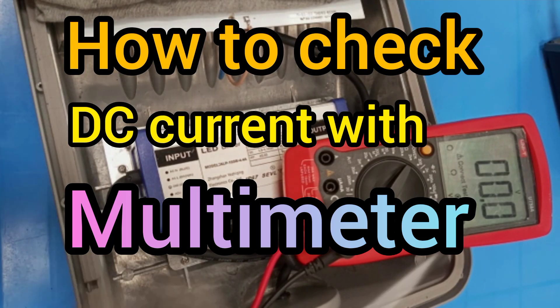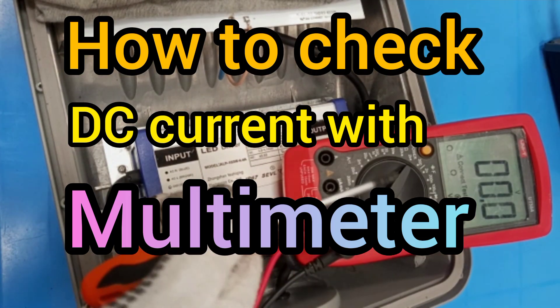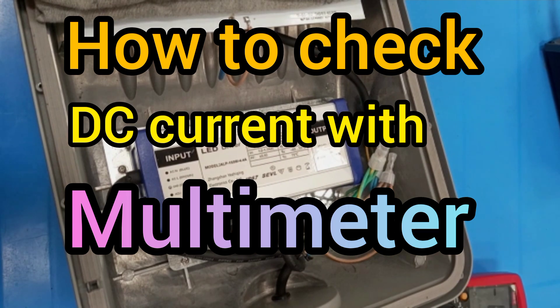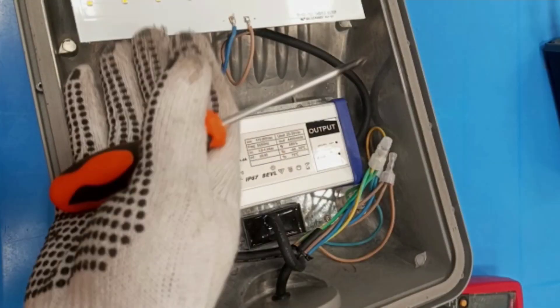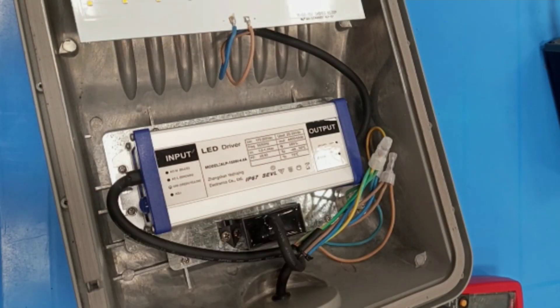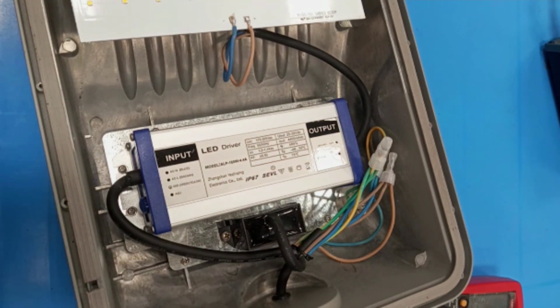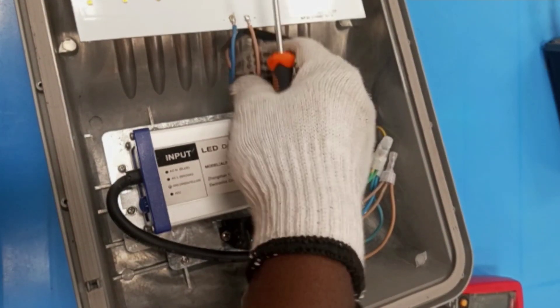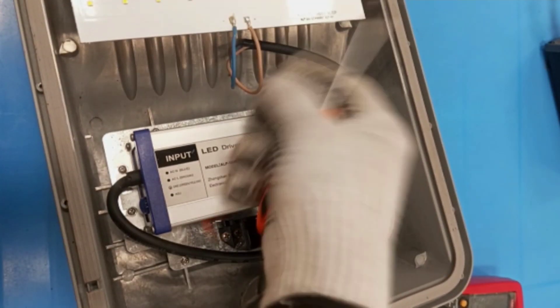I'm going to show how to measure the output DC current of an LED driver. There is a driver and it's applying power to this LED module. In measuring the current, I have to cut this wire and then place the amp meter in series with this wire.